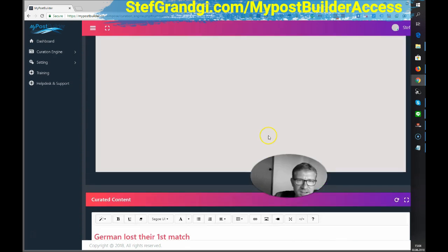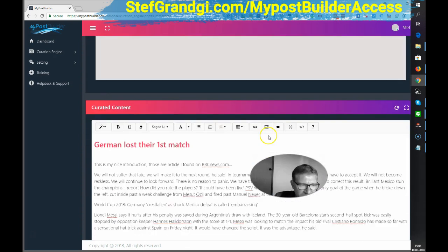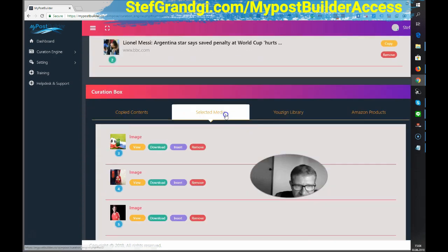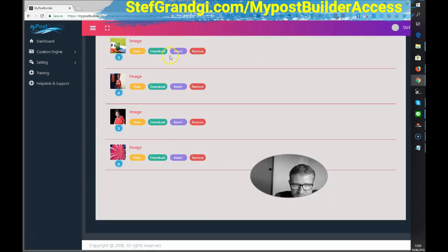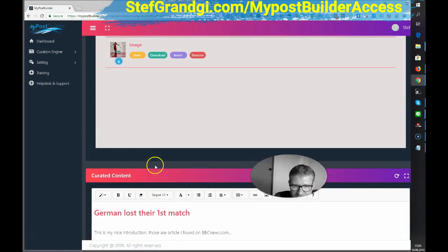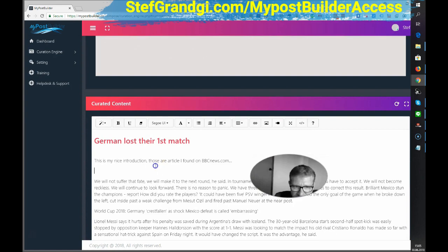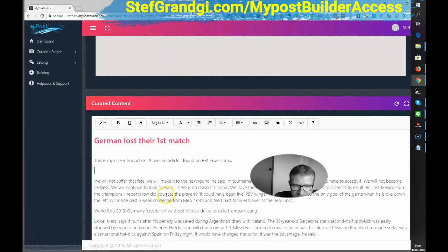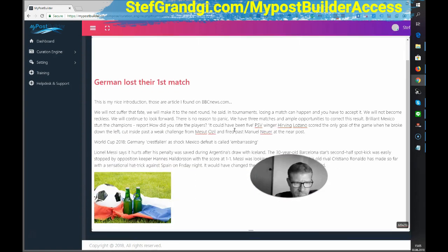Then you will have to select your media. I will insert this one. It was inserted here. Okay.